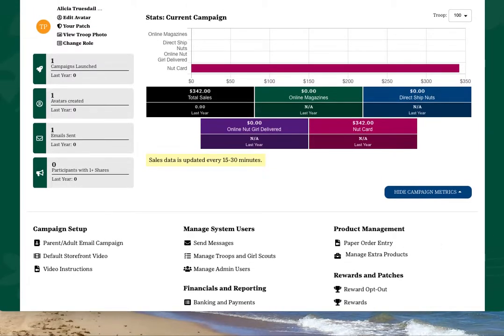After setting up your troop admin access, each subsequent time you log in, you will land on the troop dashboard.